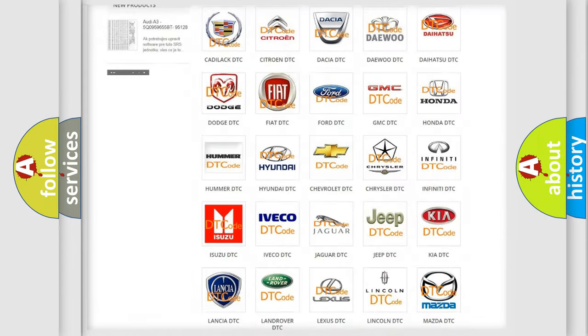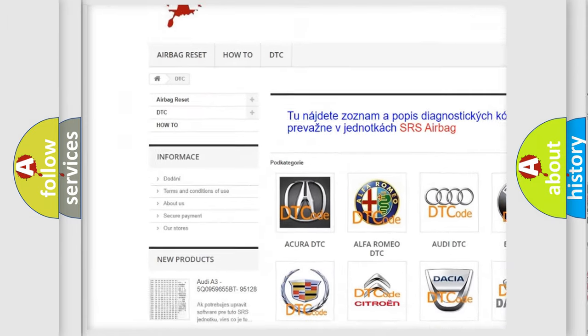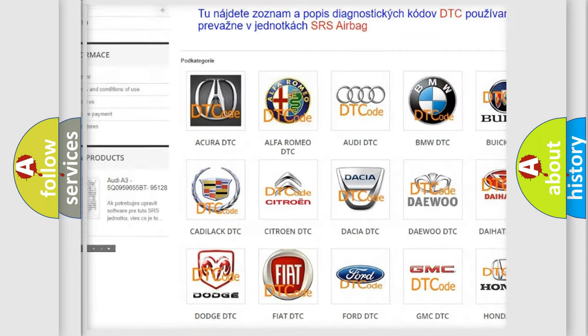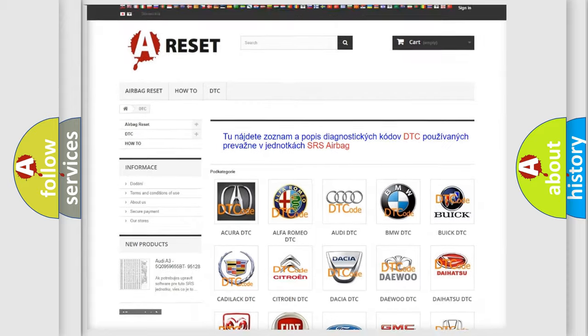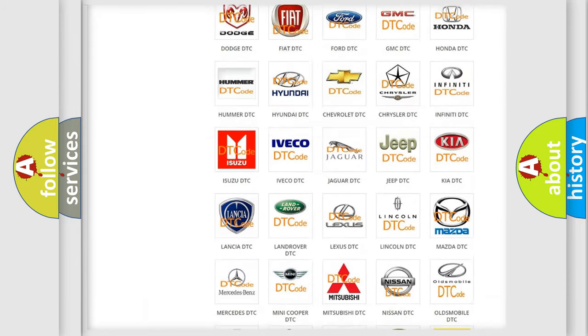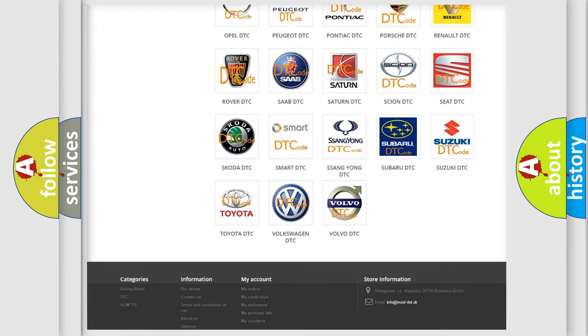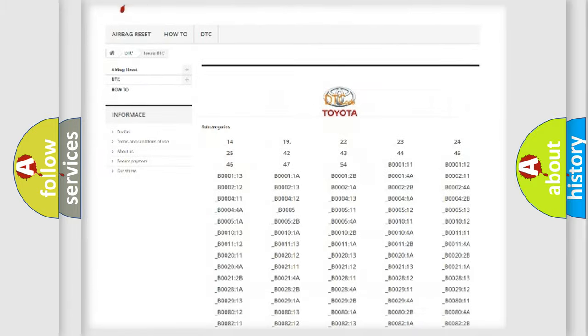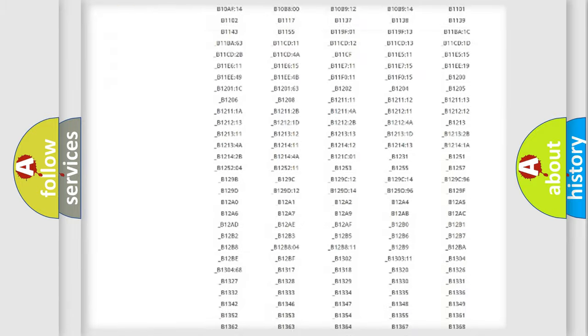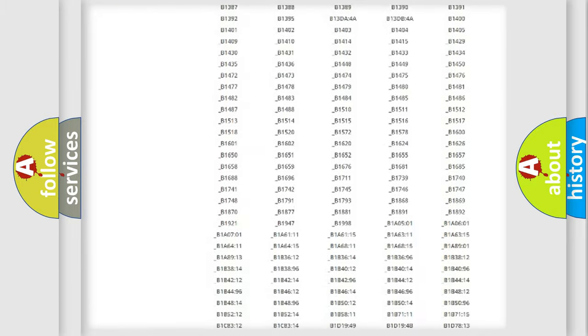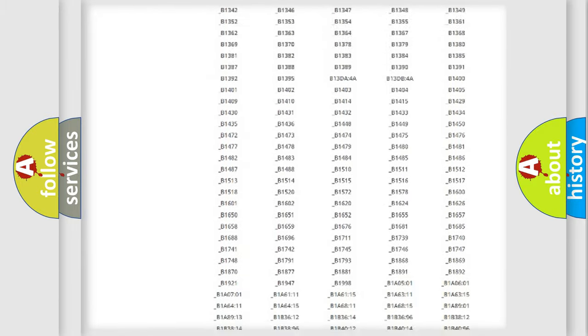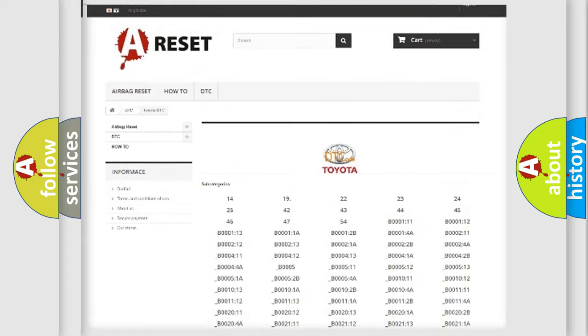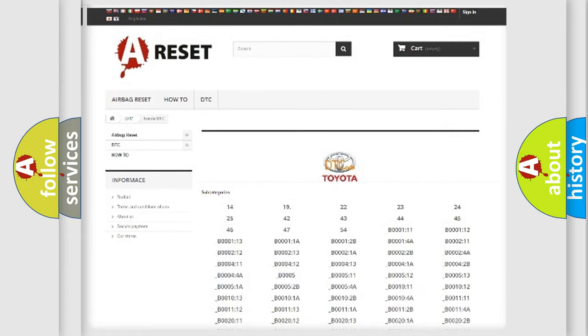Our website airbagreset.sk produces useful videos for you. You do not have to go through the OBD2 protocol anymore to know how to troubleshoot any car breakdown. You will find all the diagnostic codes that can be diagnosed in Toyota vehicles. Also many other useful things.